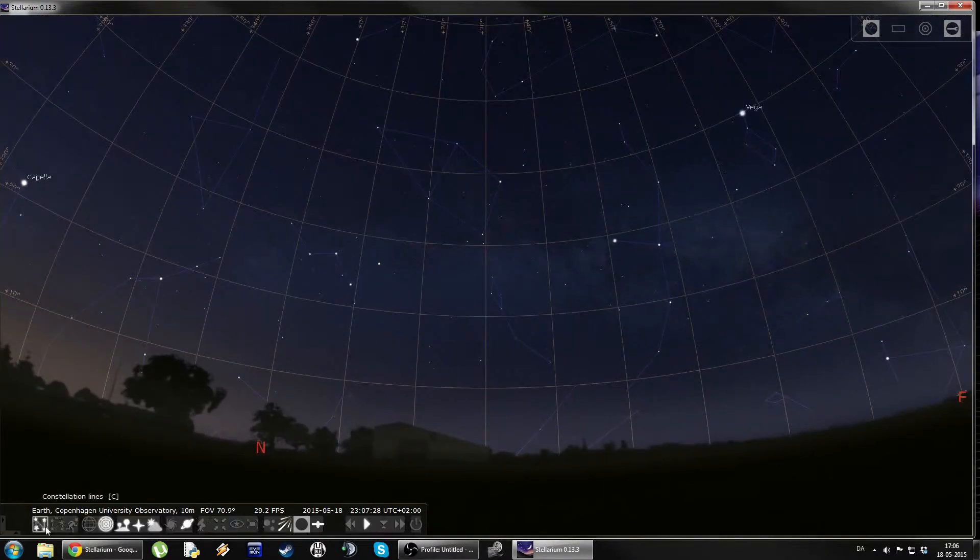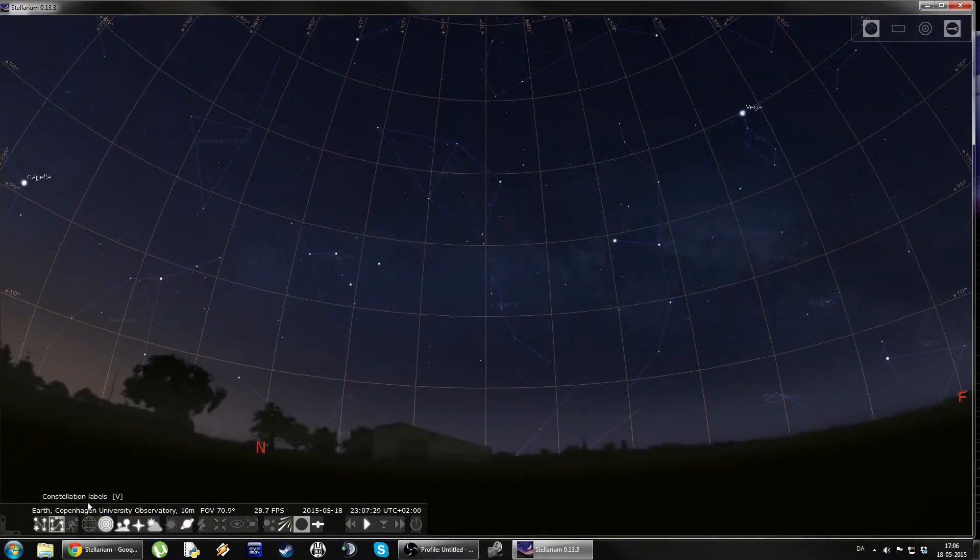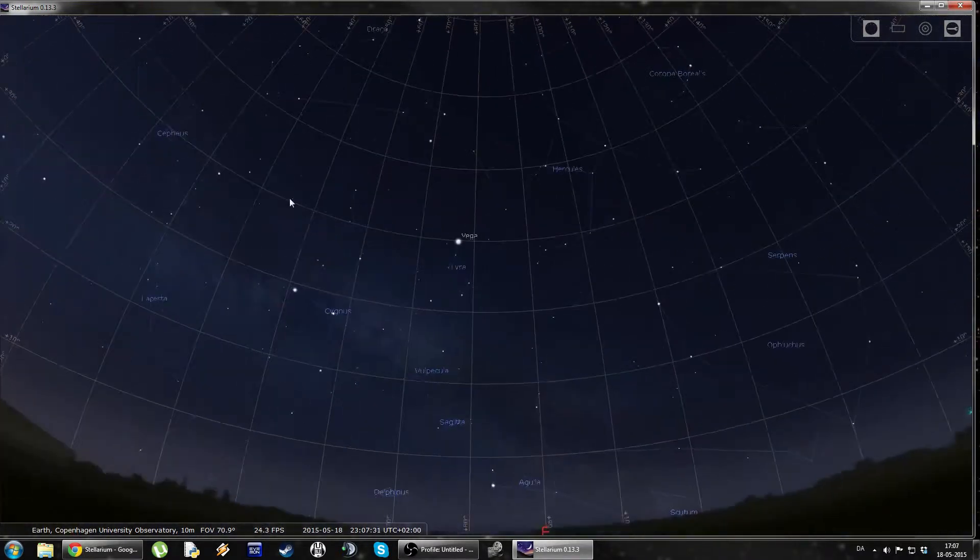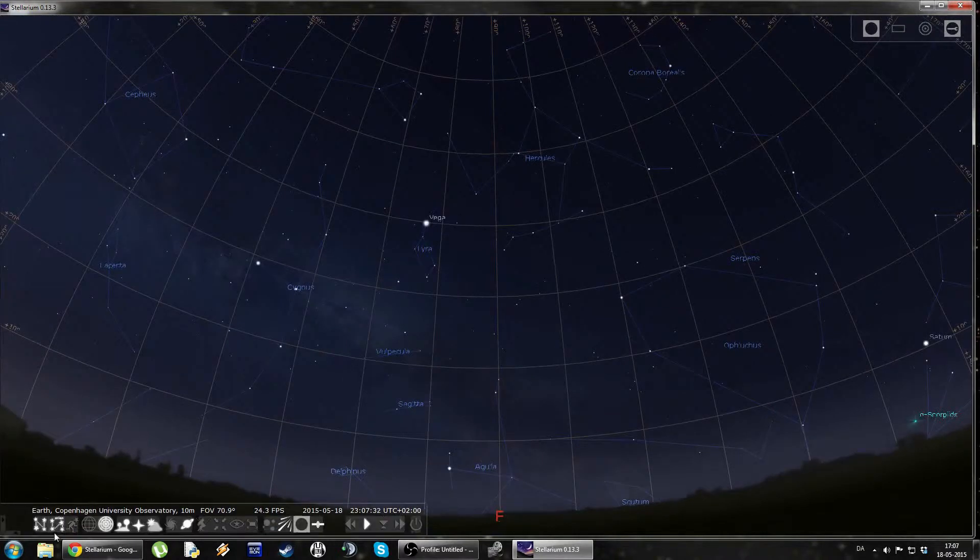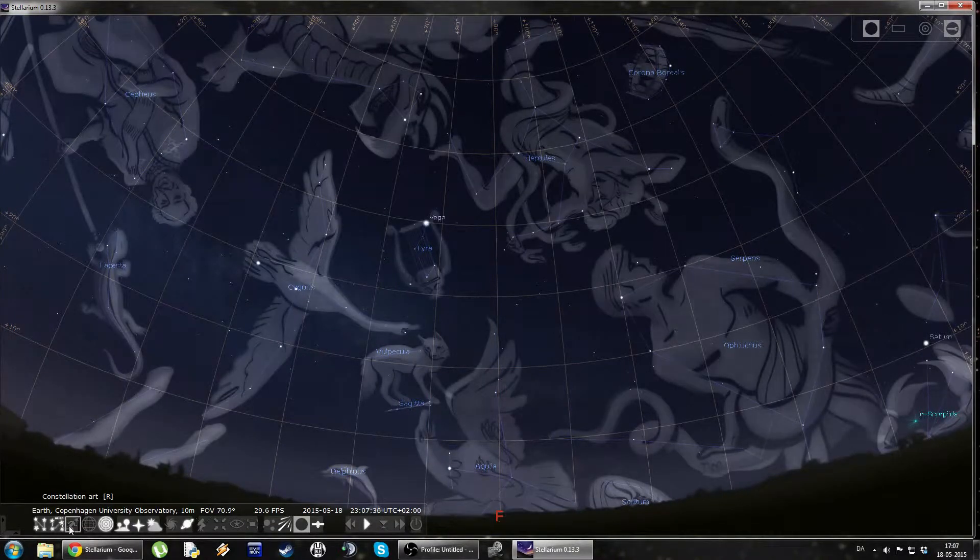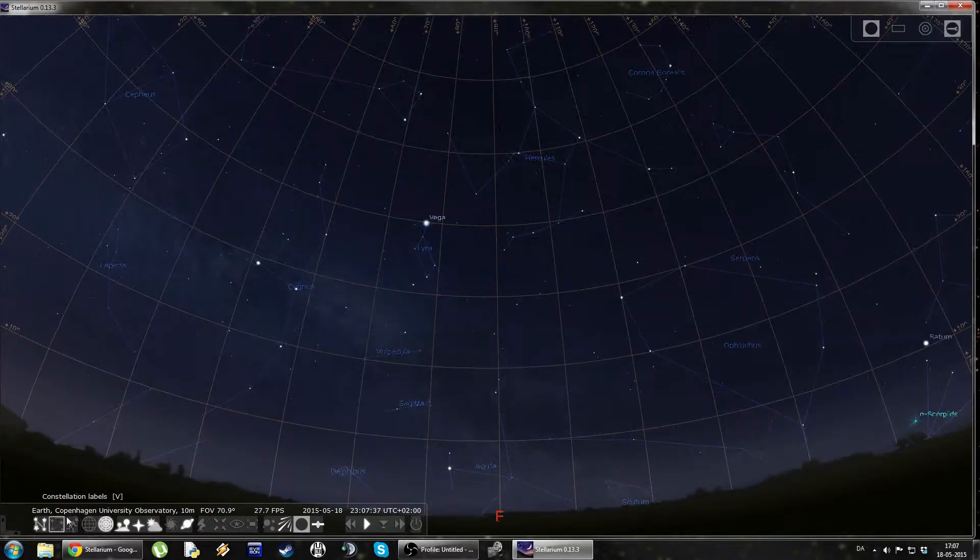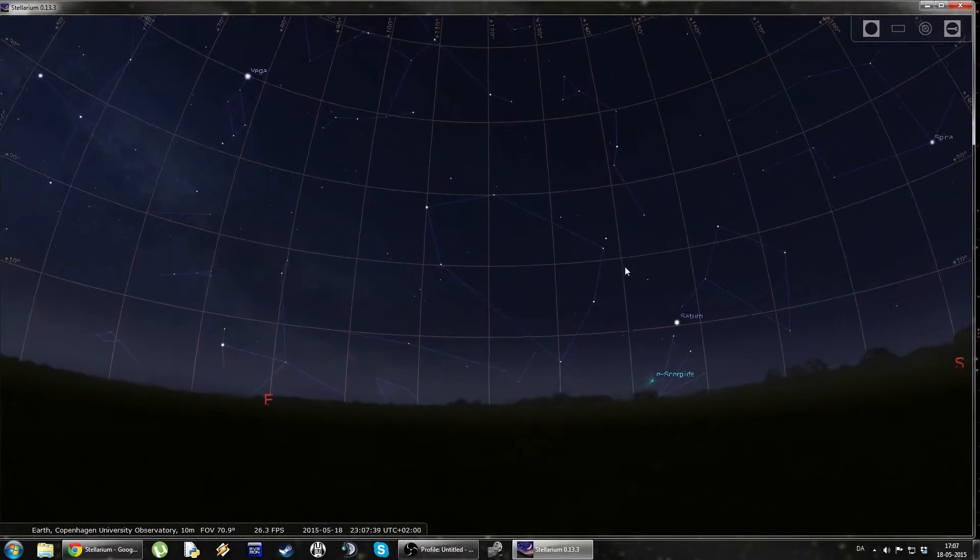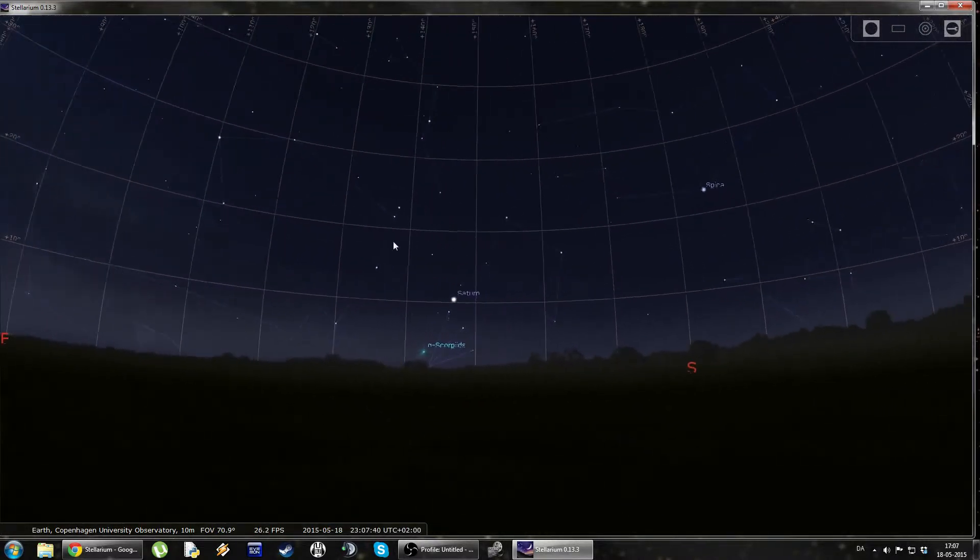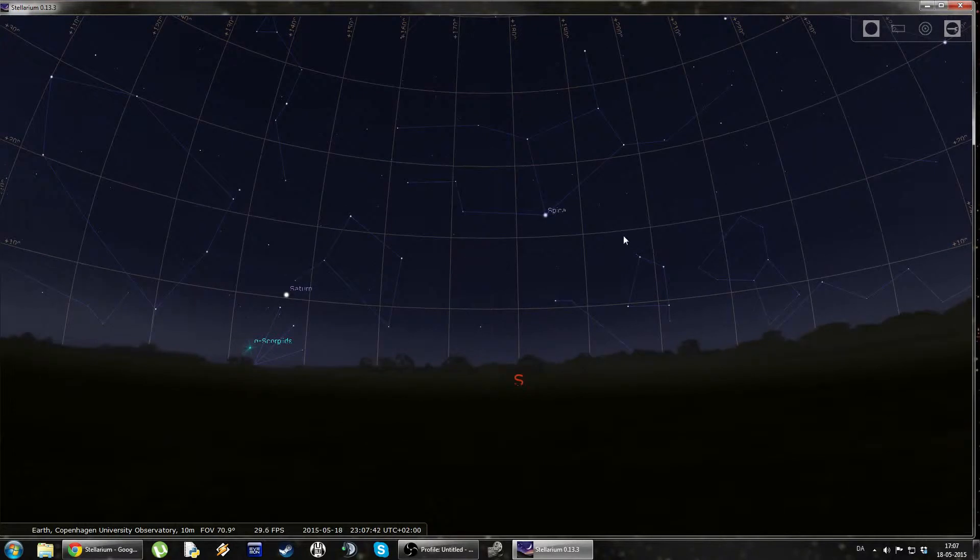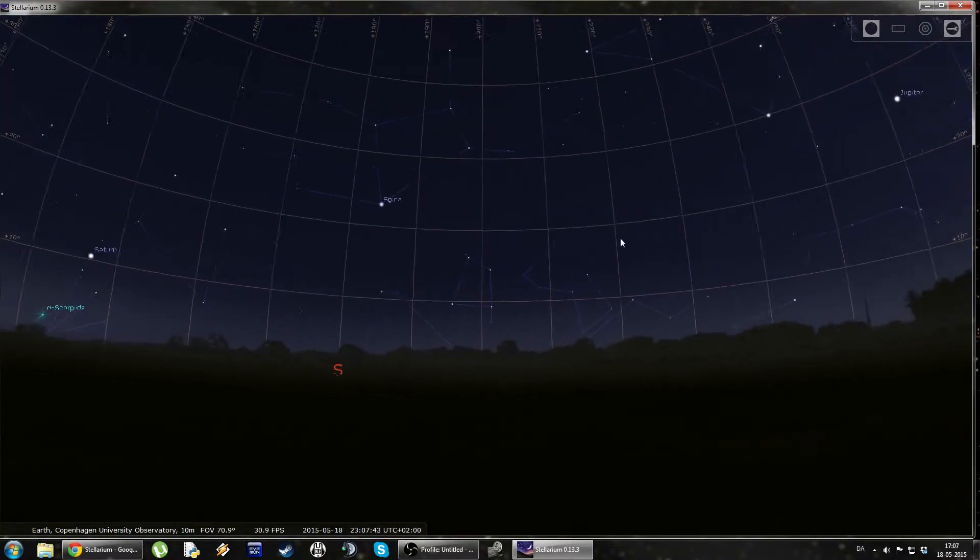You can also add constellation labels, so you can see the actual names of the constellations. And finally, you can add constellation art if you really want to. I prefer it like this, just the constellation lines. I think it gives the best overview.